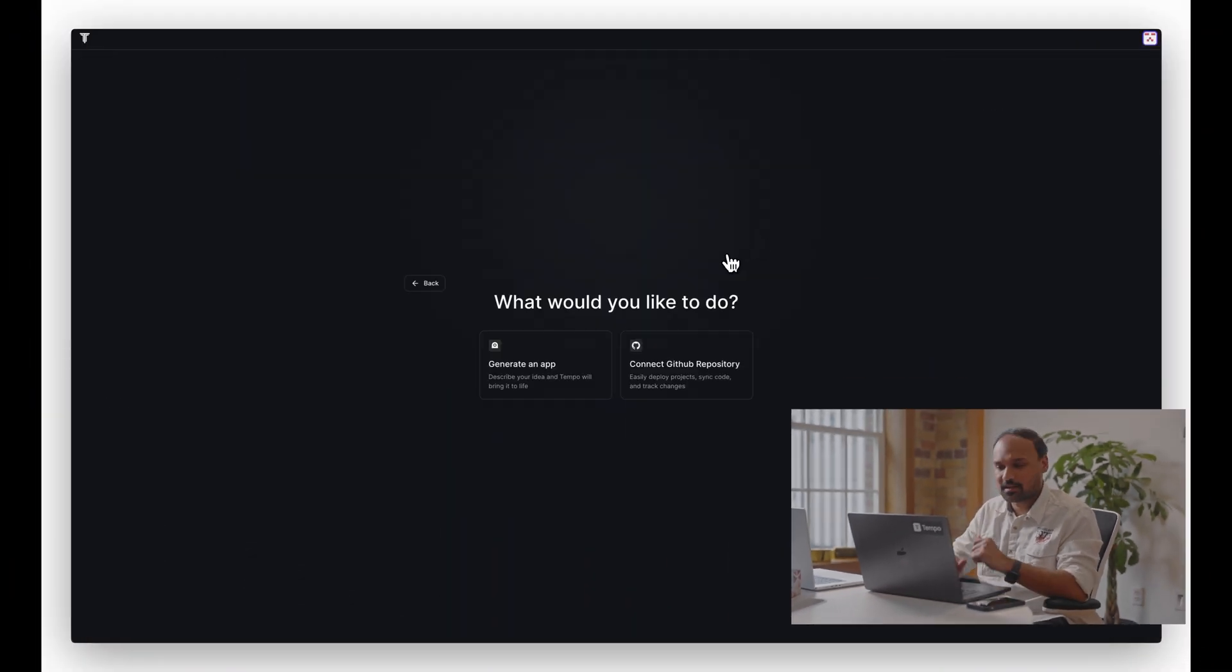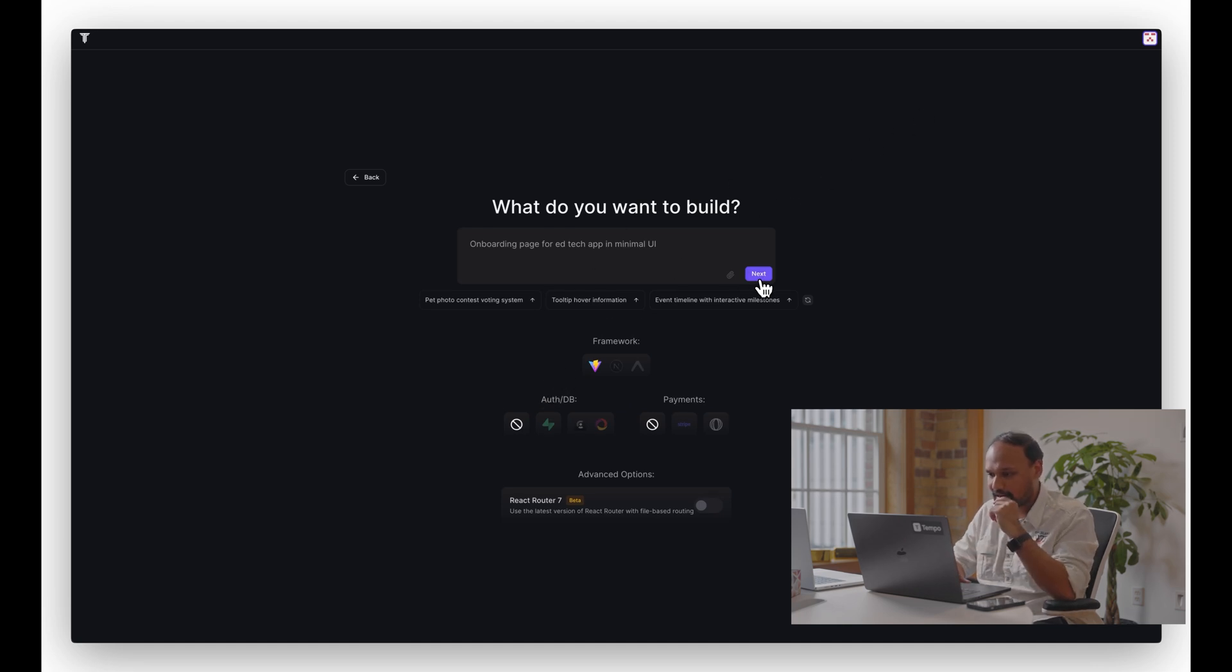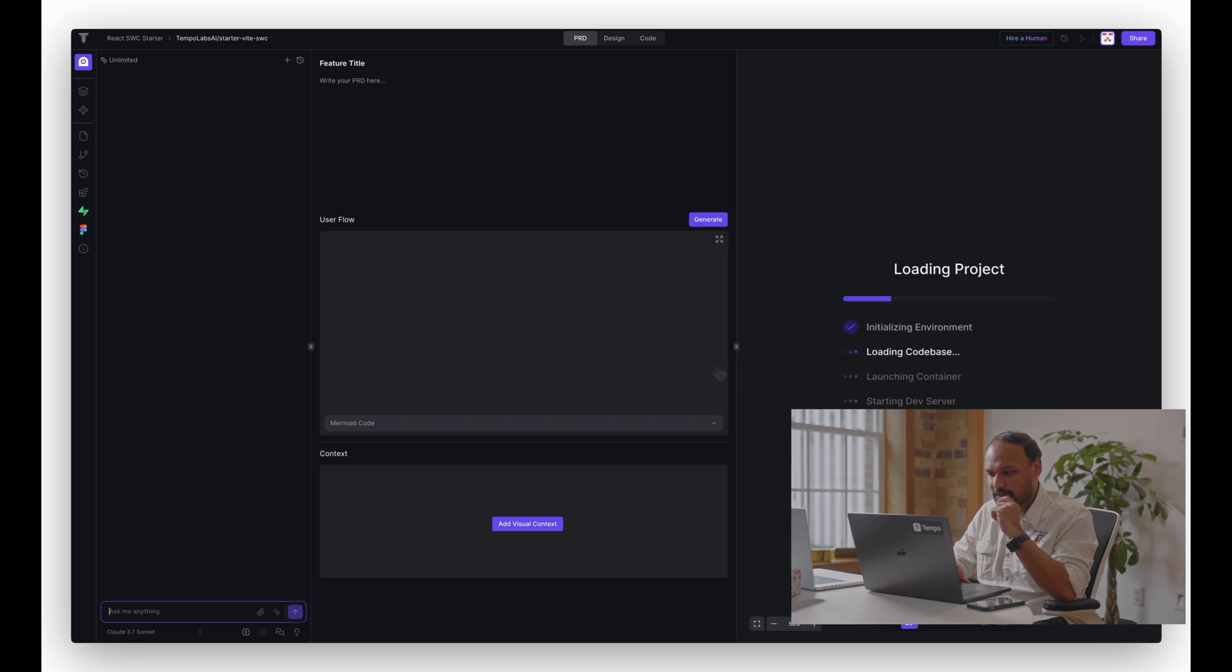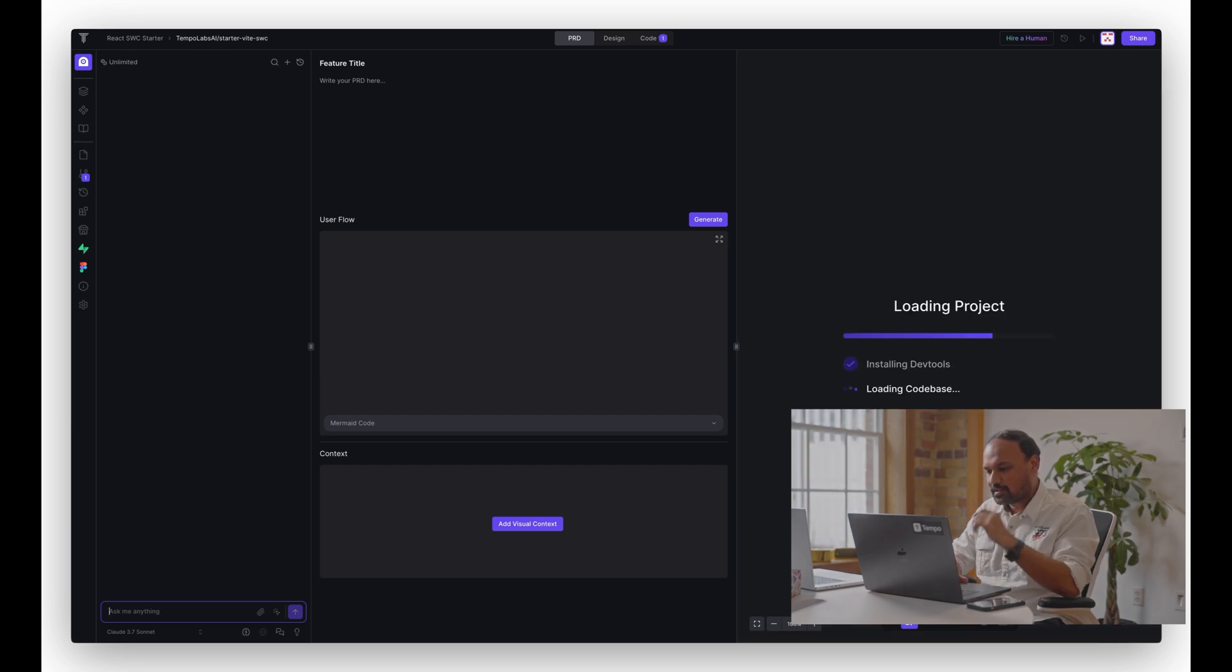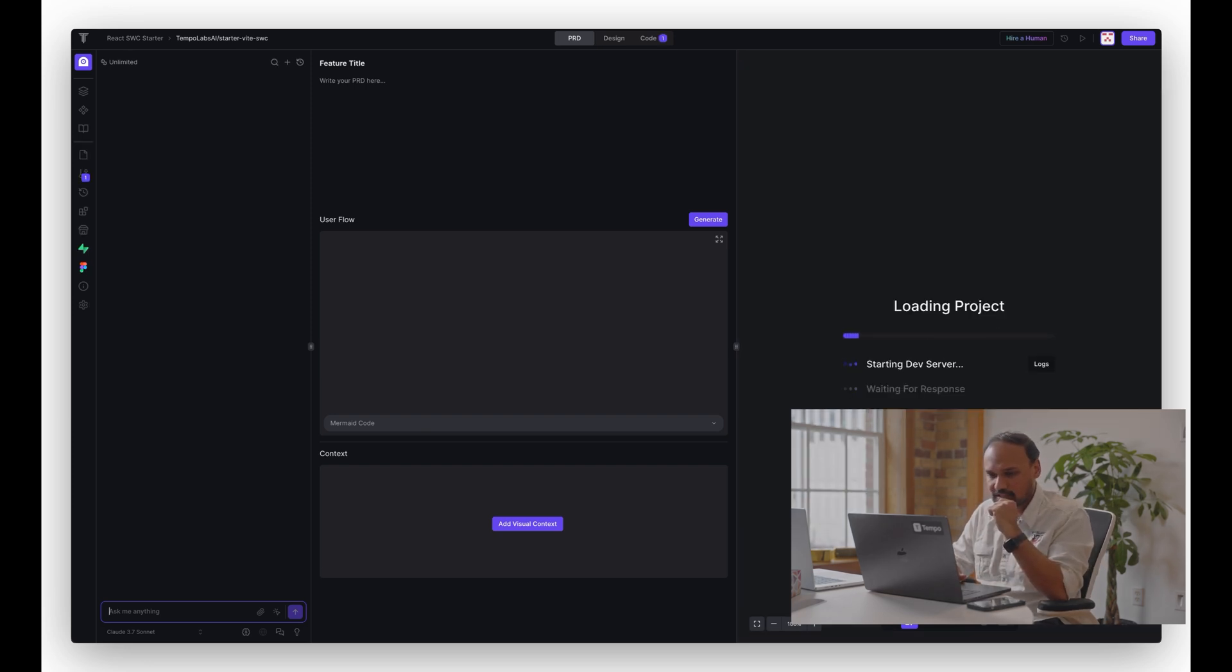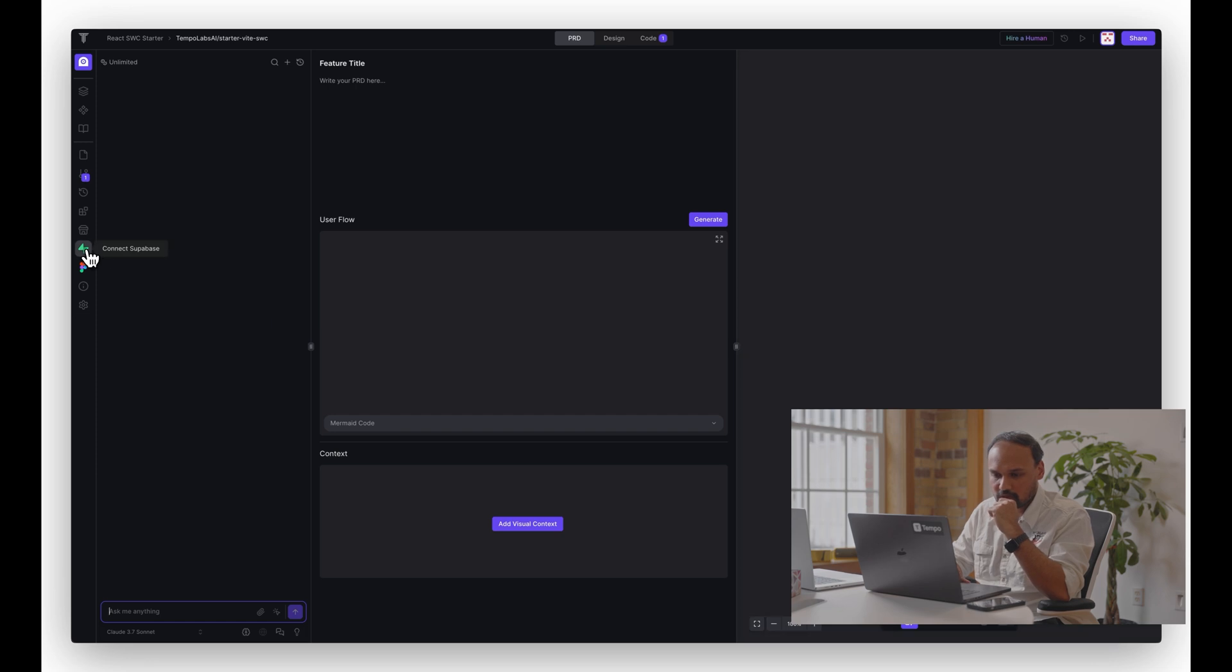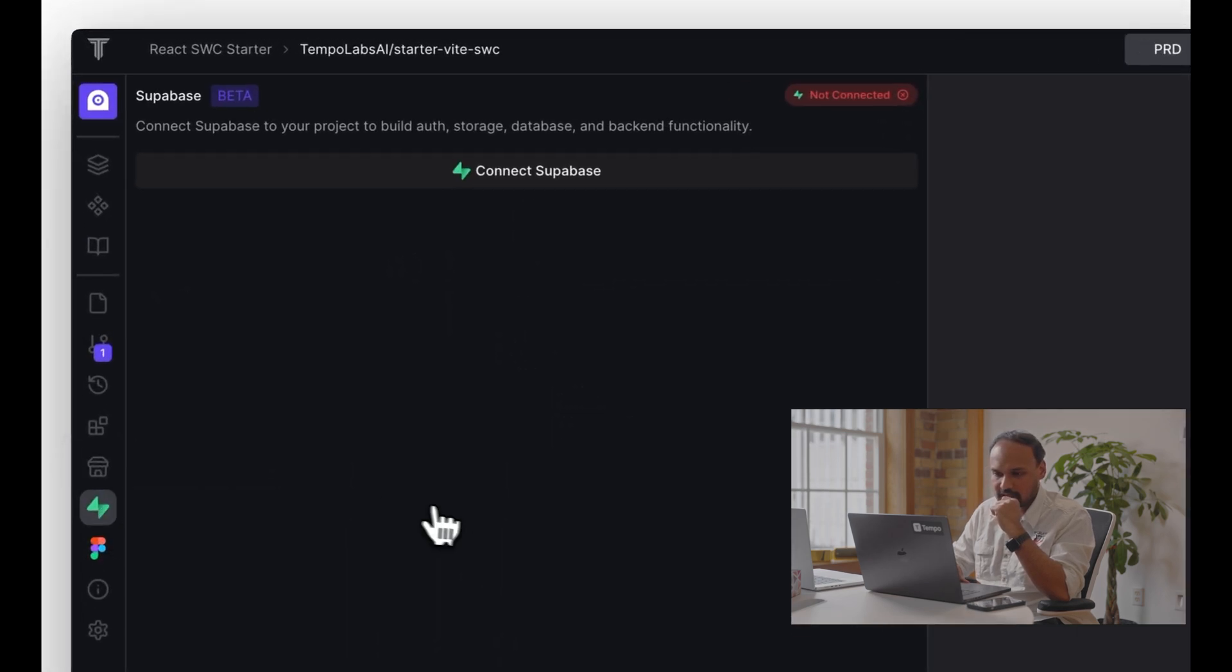Let's jump right into it. On the Tempo platform, I'm just going to create a blank project. You can click on create project and then keep it blank. Tempo is going to spin up the entire codebase including the environment needed to run your React app. One of the things that you're going to need for MCP integrations is to ensure that you have a valid, healthy Superbase instance connected to your project in Tempo. So you're going to click on connect Superbase.